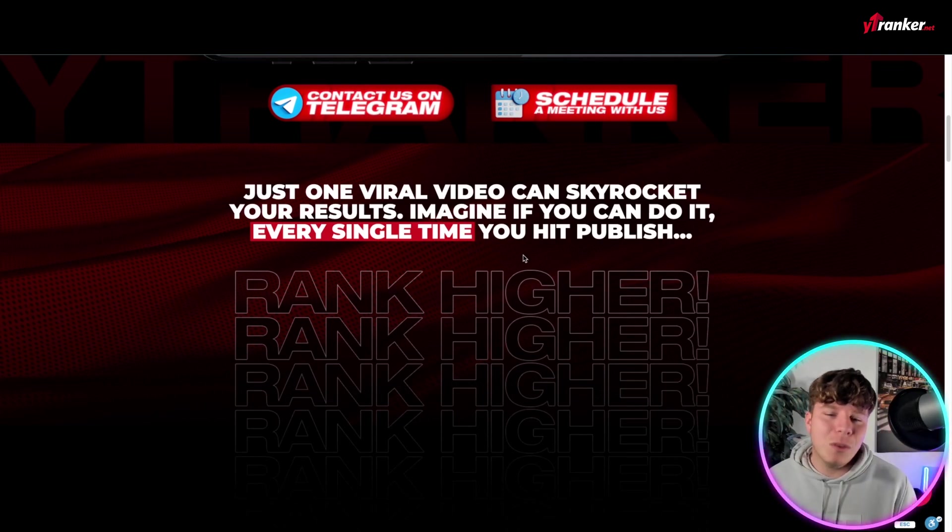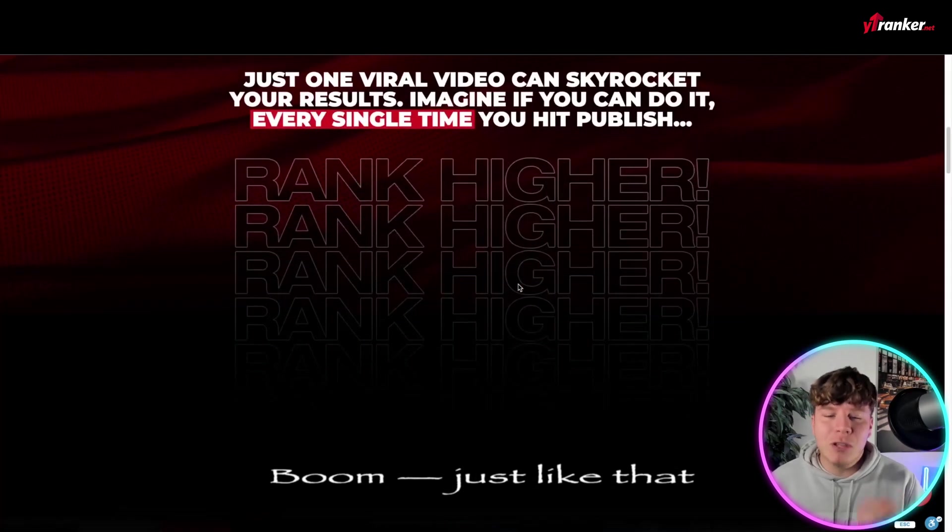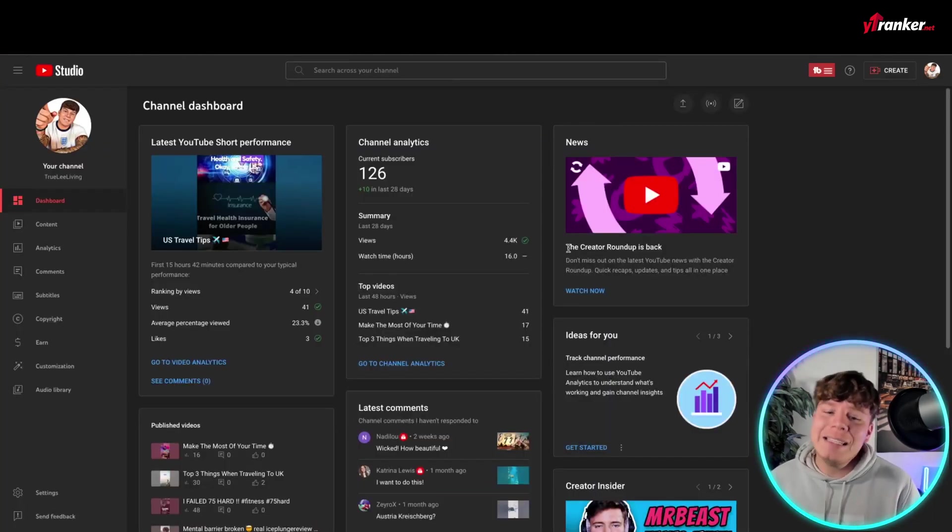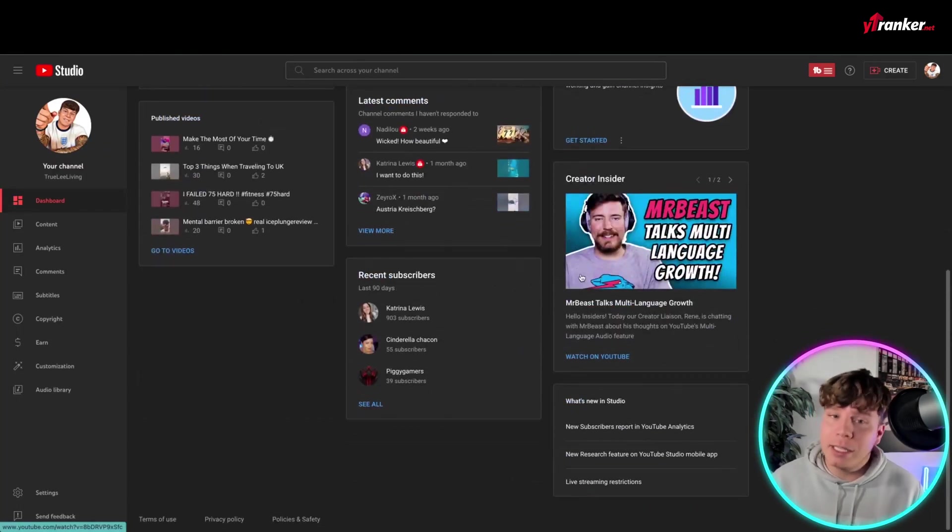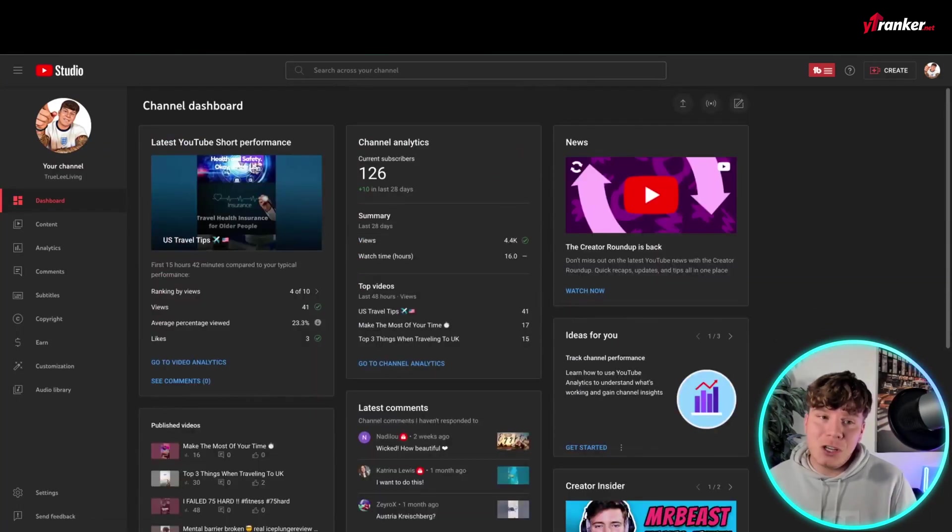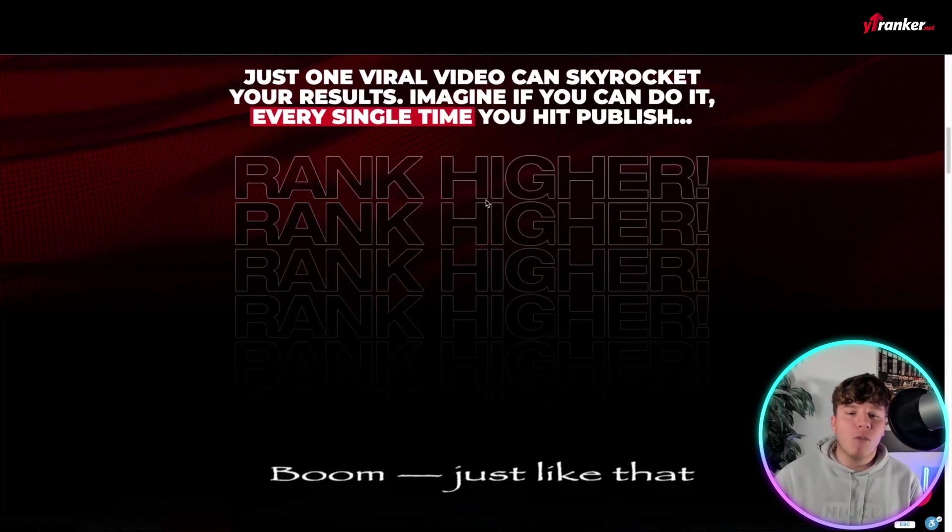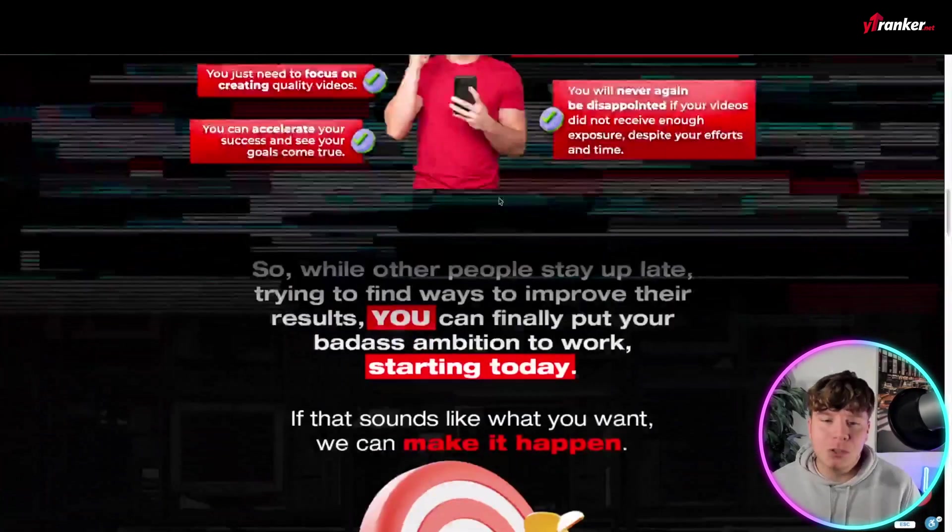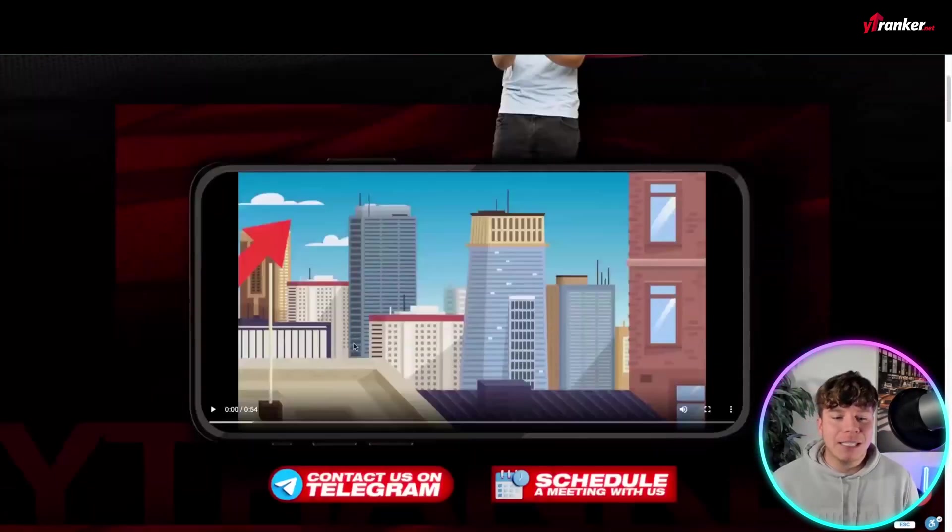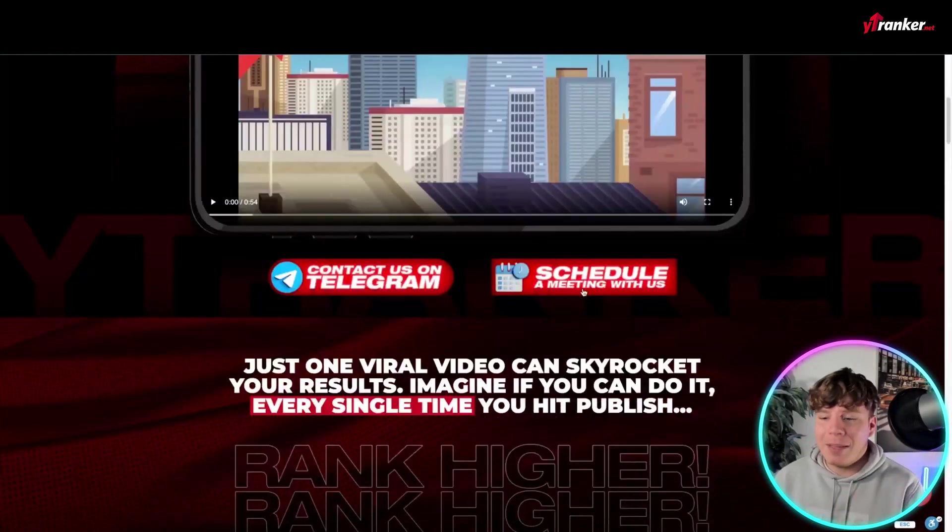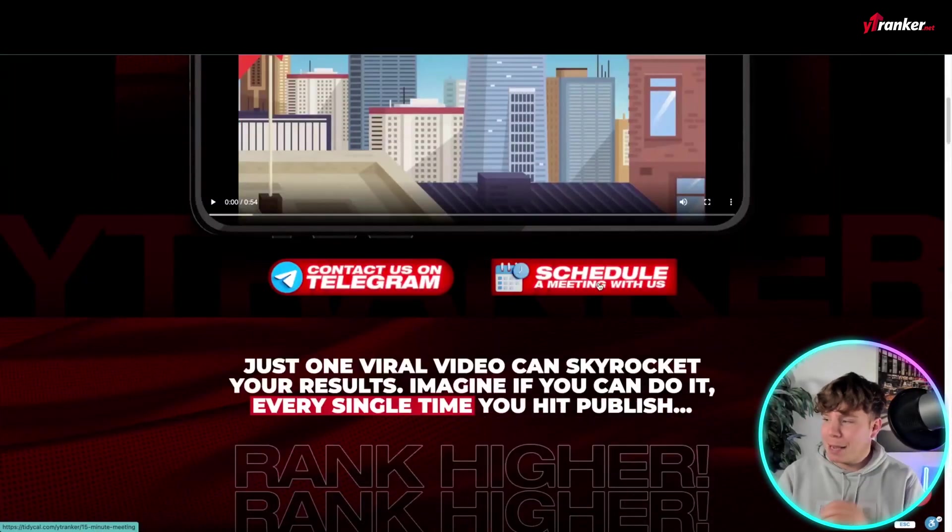So guys, don't pay for the premium of TubeBuddy, right? Use the free version because the free version is actually really good. Paid version, you get more value over at ytranker, much more value. So guys, hit the contacts on Telegram and the schedule a meeting. I'm super excited about this.